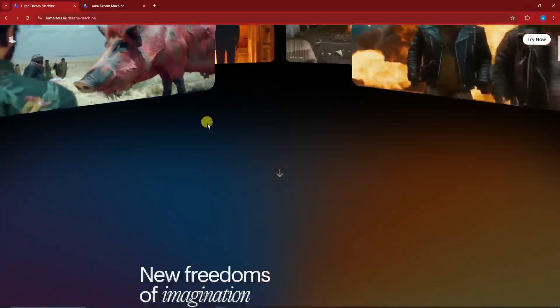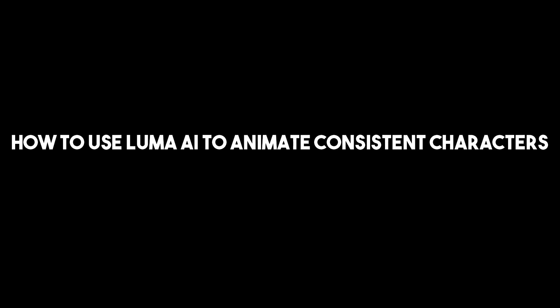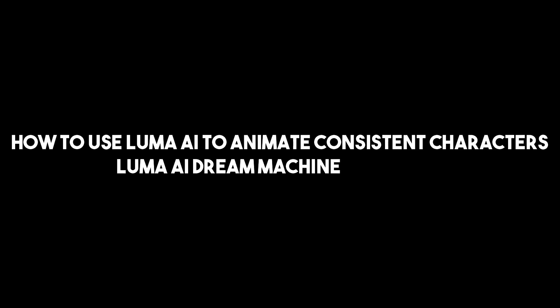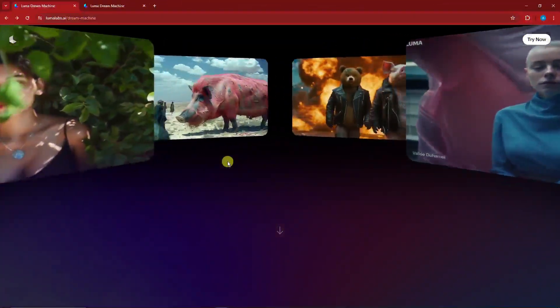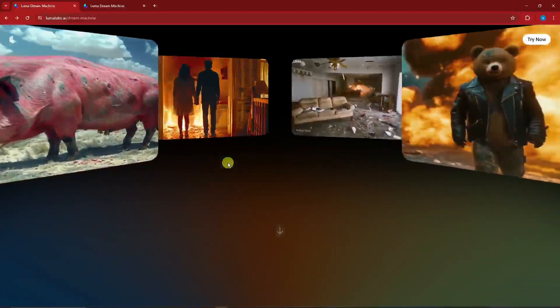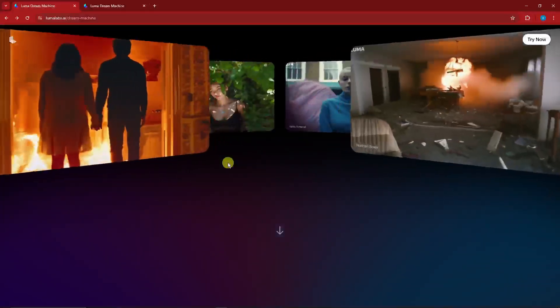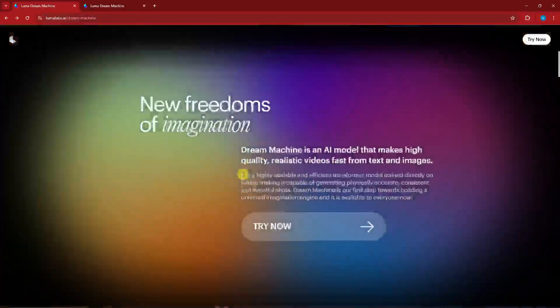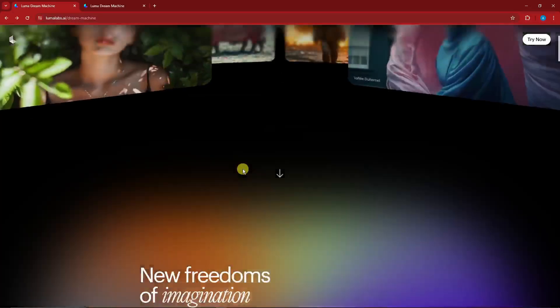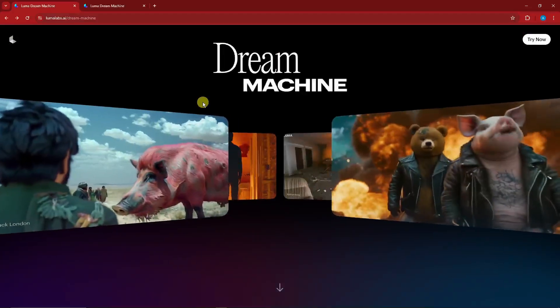Hello there, good morning, good afternoon, and good evening. In this video I'm going to teach you how to use Luma AI to animate consistent characters — a Luma AI Dream Machine tutorial. I already have a video about Luma AI, but there is a new feature recently released that I really want to share with you. It's a really powerful feature involving text frames and keyframes. To sign up, simply click 'Try Now'.